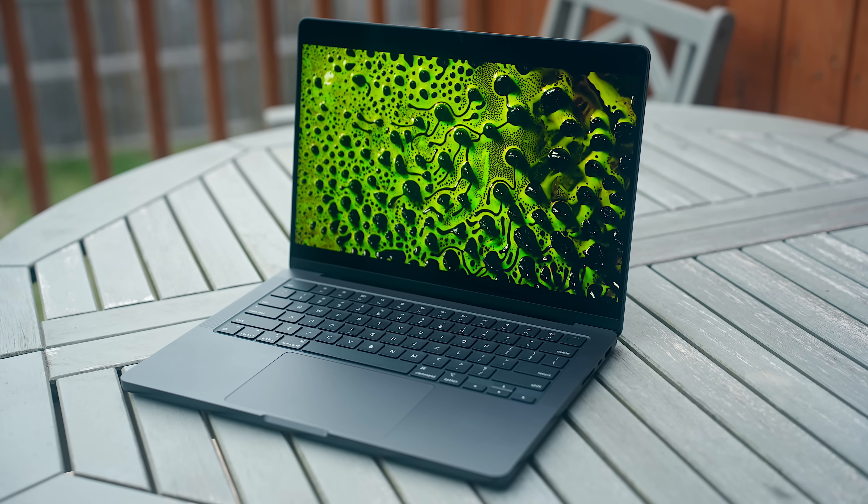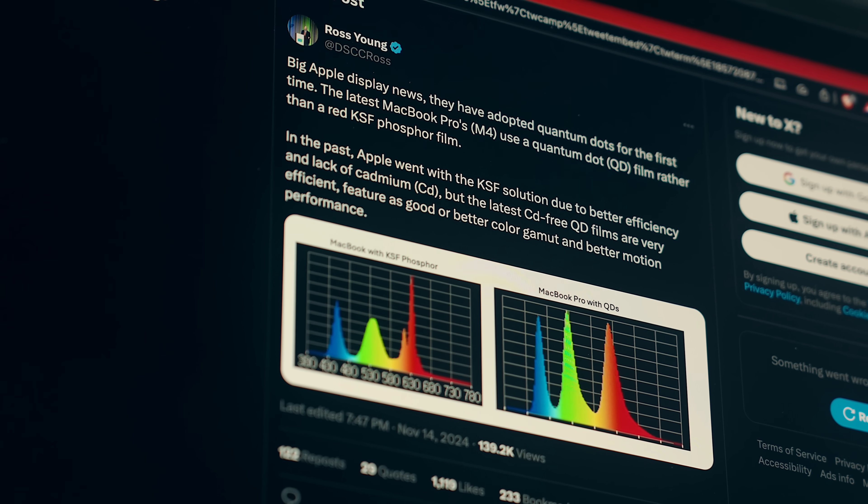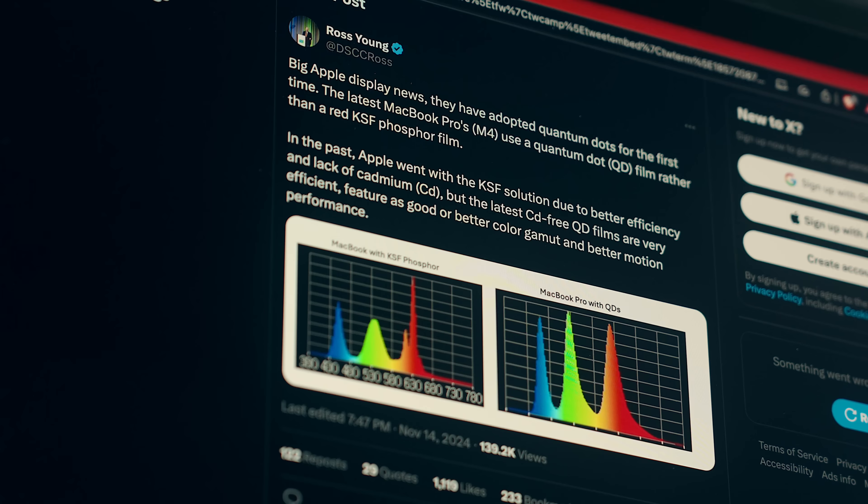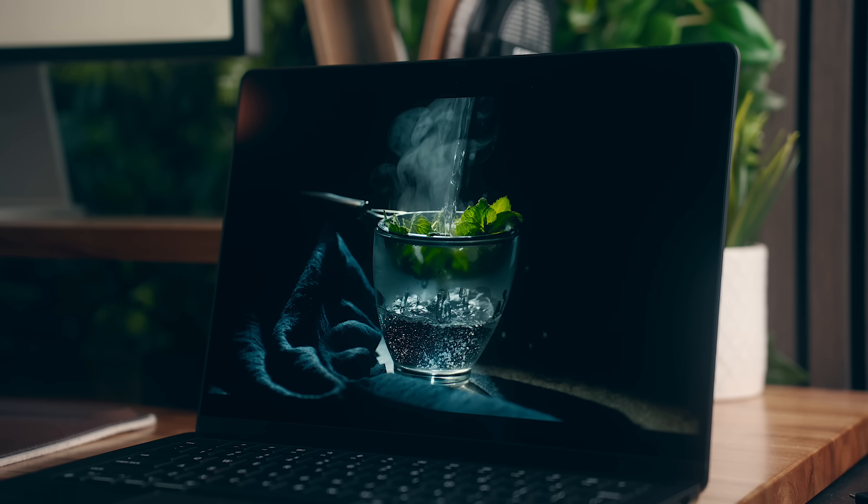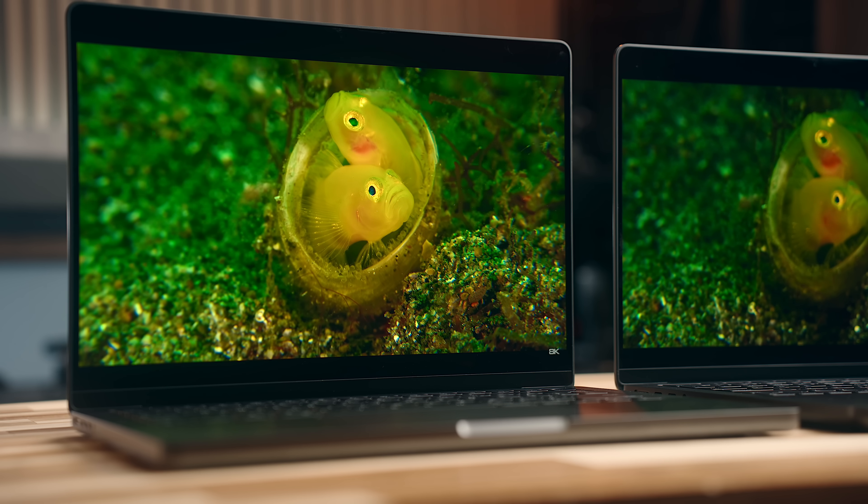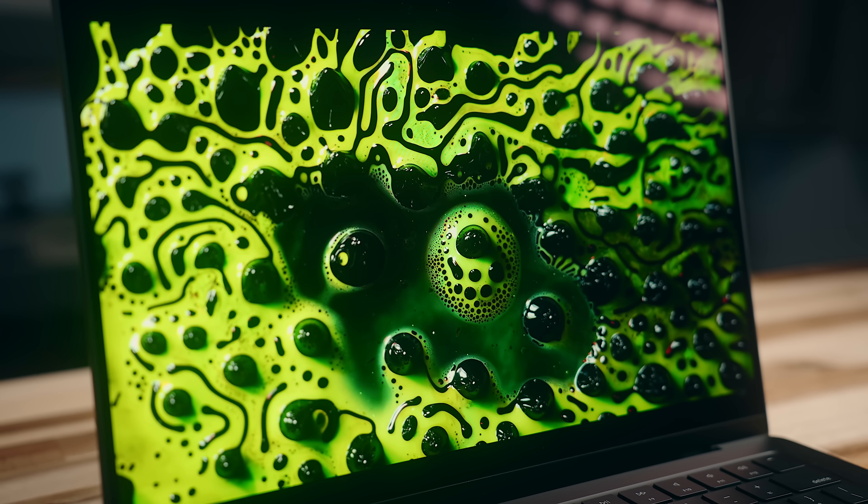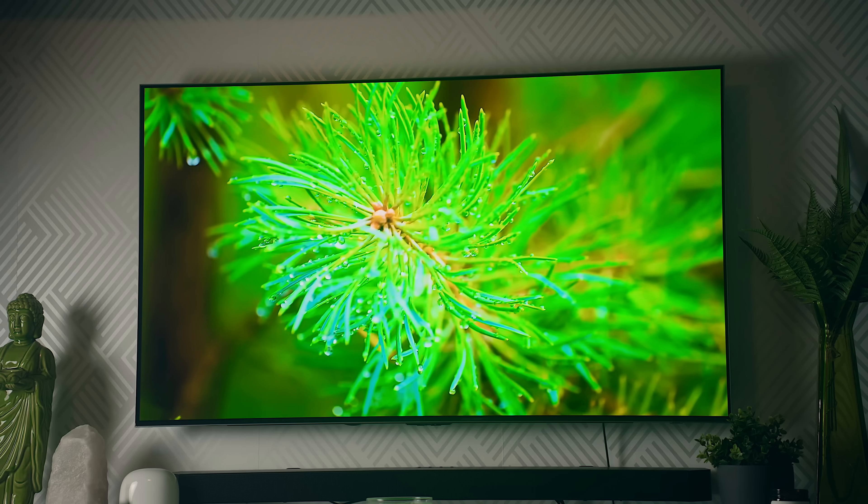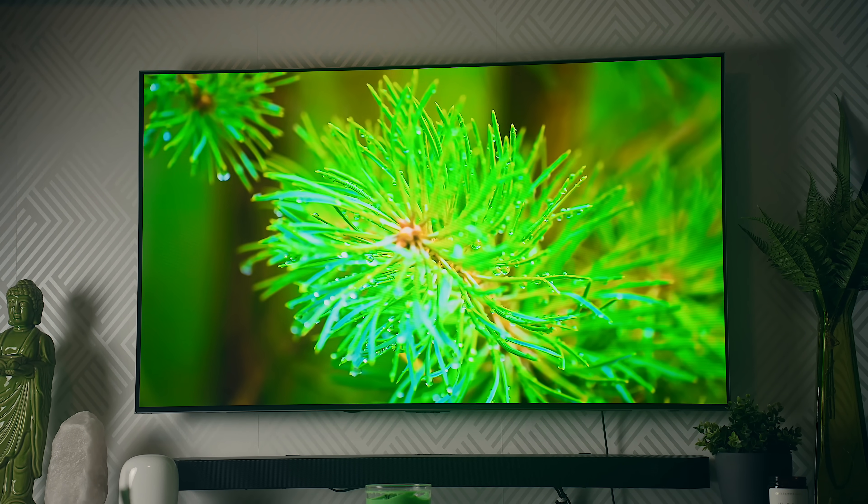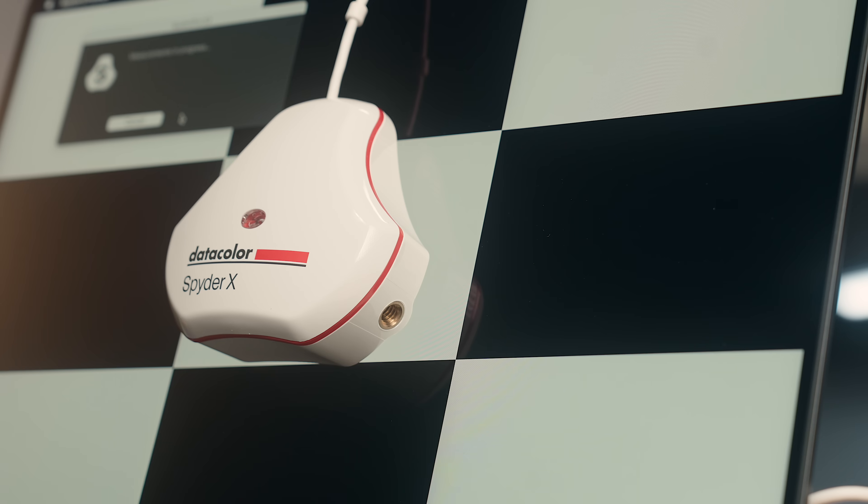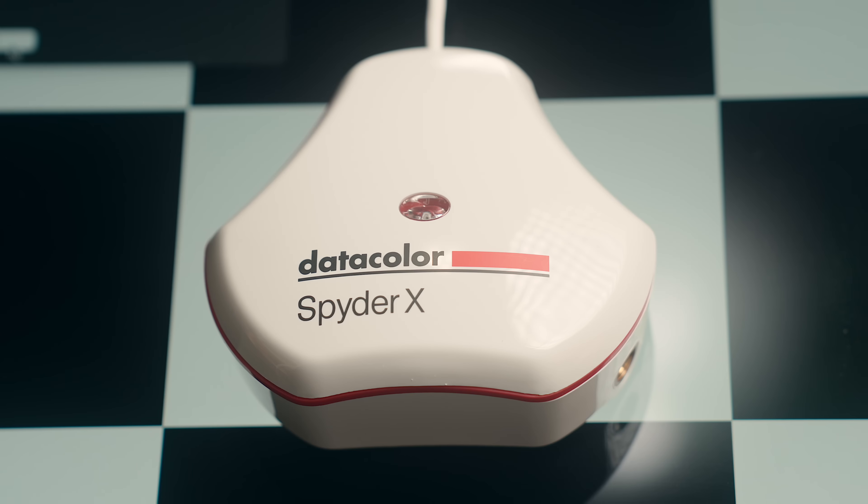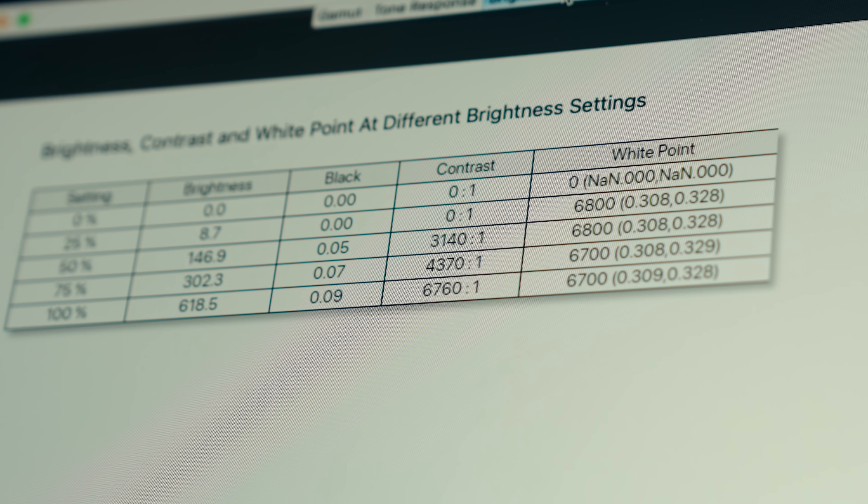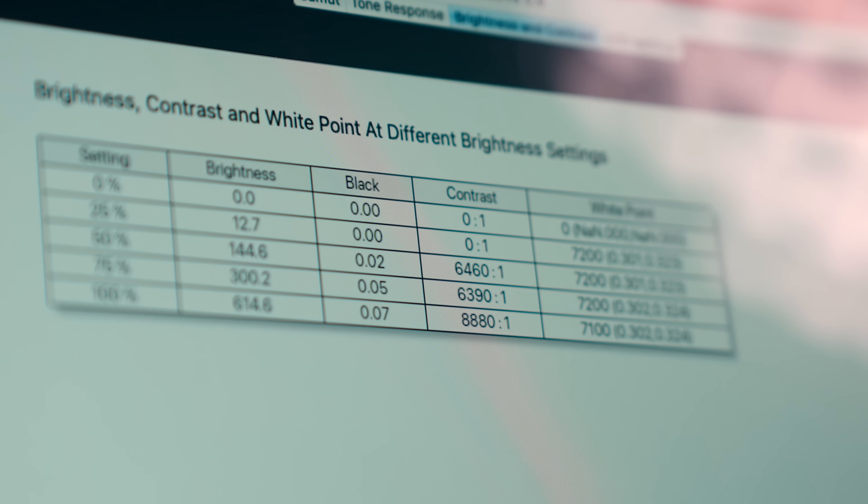Apple seems to have switched the panel type to a quantum dot display as opposed to the KSF ones in years past. That could potentially add to the overall efficiency, color gamut, and motion performance, and I noticed something pop up during testing that I did wonder about there. This is a mini LED display, but on a lot of quantum dot OLED screens, you see almost a gray hue over the blacks when the panels are in bright areas, and the first thing that I noticed when testing each display is that the contrast on the M4 Pro wasn't quite as good as the M3 Pro at higher brightness values.